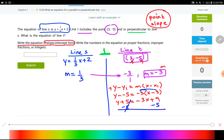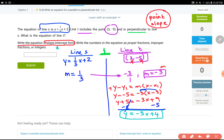My final answer is y = −3x + 4. The y is all by itself, so I have slope-intercept form and the equation is fully simplified. Let's move on to the next question.